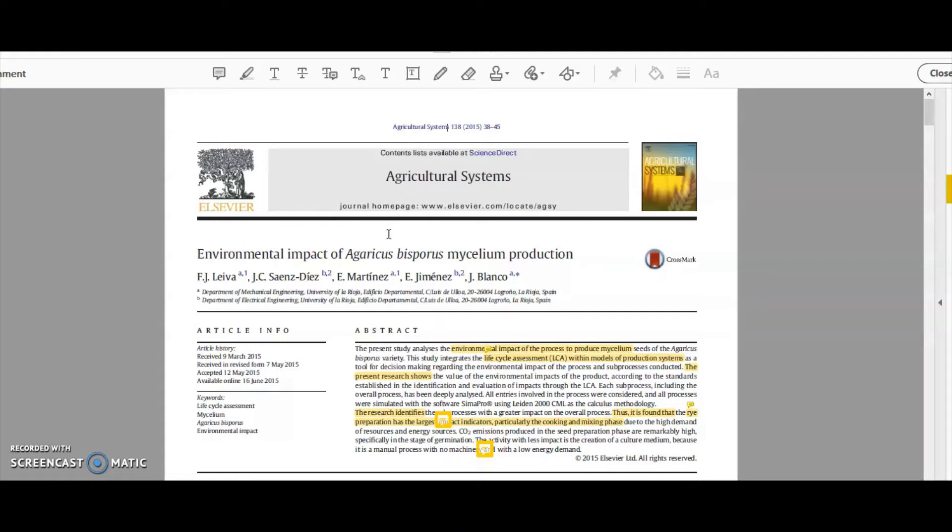The keywords line up that I used in Google Scholar with the keywords used in this paper, as well as the title, as well as a quick skim read through the abstract. But that's all I've done so far.